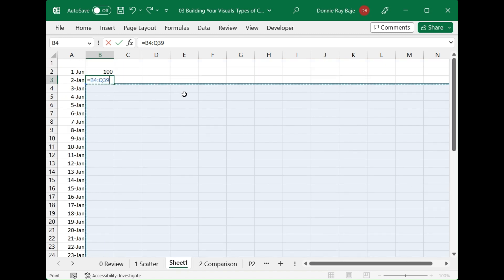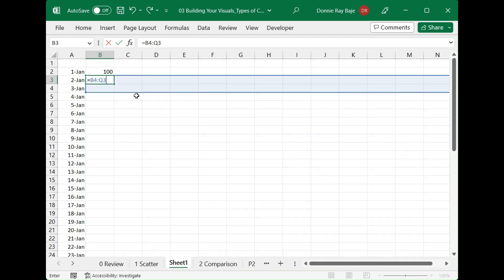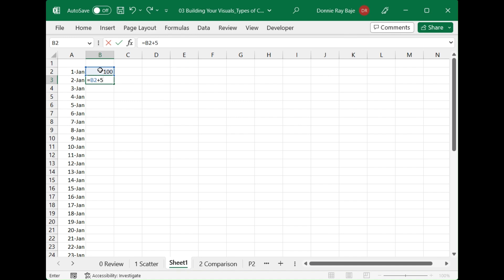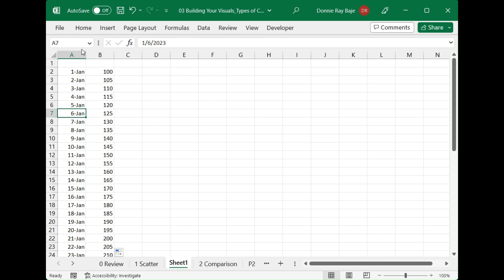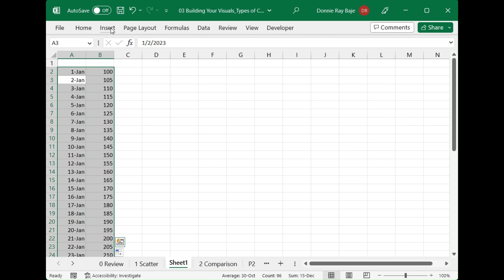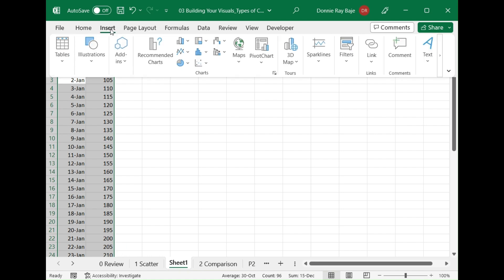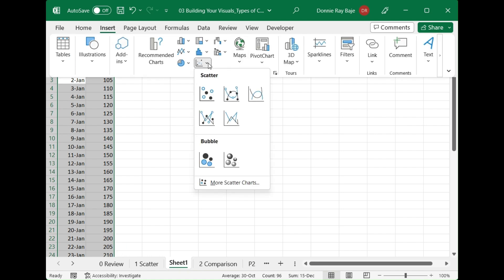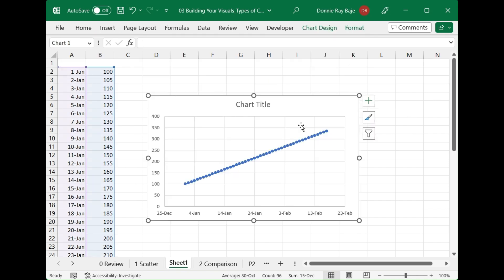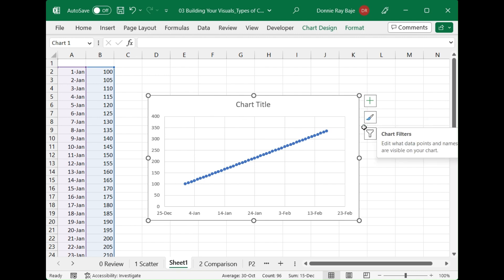So you will have the same interval all throughout. The numbers are very related to one another. They have the same pattern. So when you create a scatter chart out of this, then you would create a very straight line like this. Meaning the X and Y axis are very related to one another. They're not scattered, as the scatter chart implies.